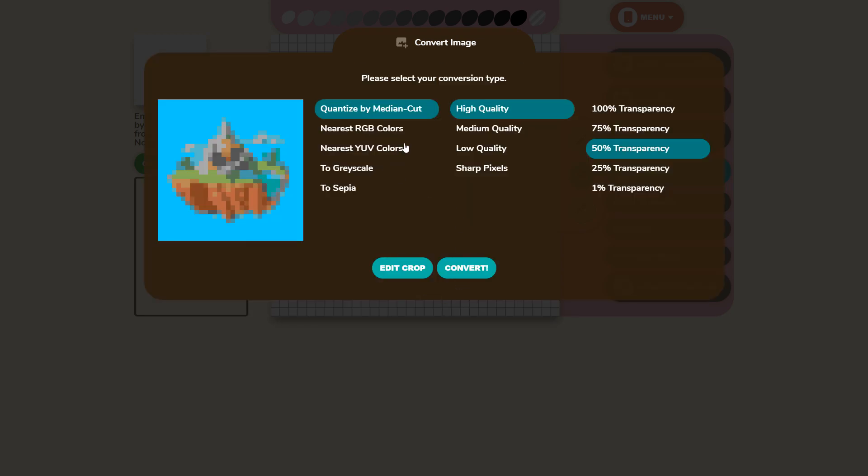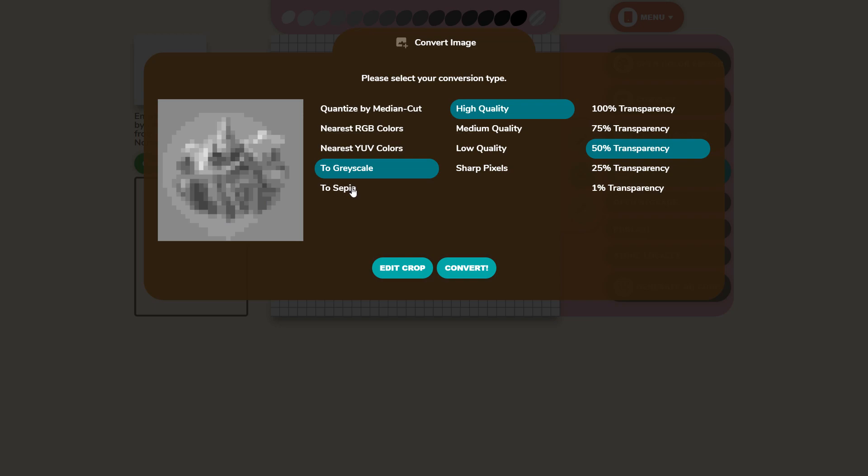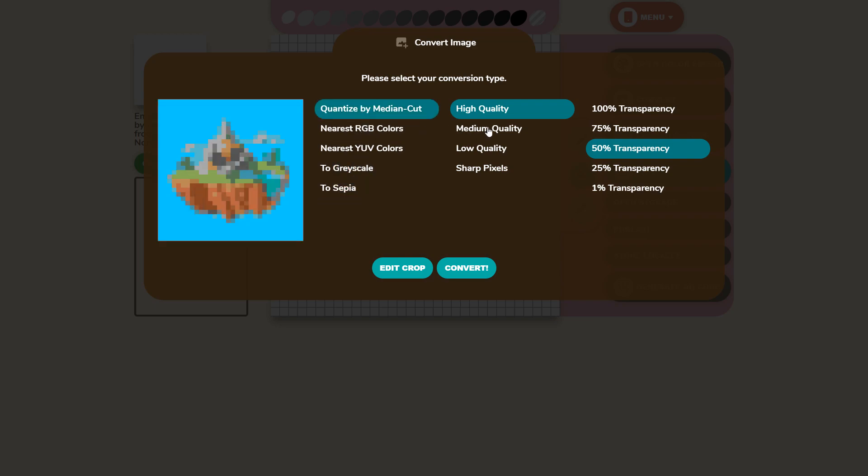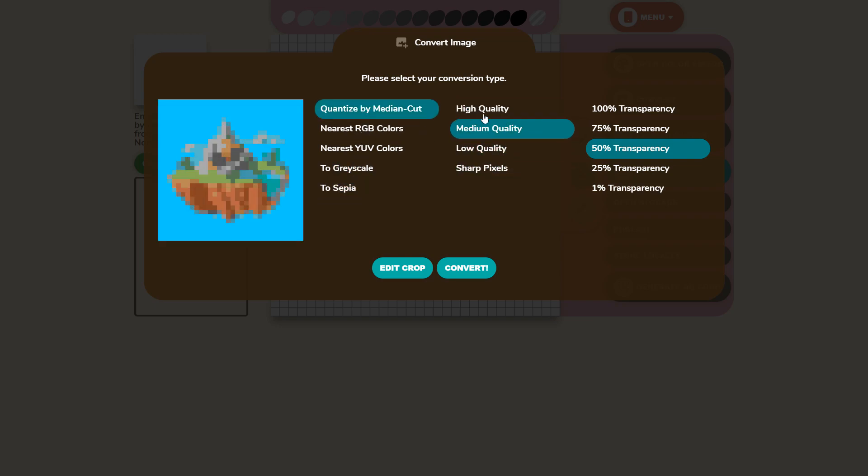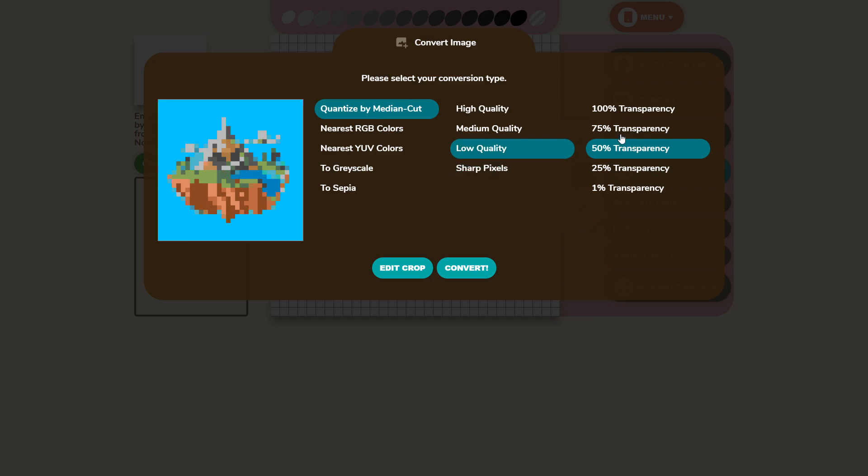Here comes the interesting part. You need to go through these couple options and pick how you want it to be converted. You can play around with these quality options and whenever you get the options you think look best click convert and it'll throw it right into the editor.